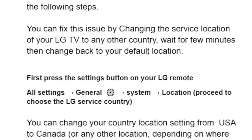To change the service location for your LG TV, first press the settings button on your LG remote, which is normally a gear icon. Then go to all settings on your LG TV, then select general, then select system, then select location, and proceed to choose the LG service country.